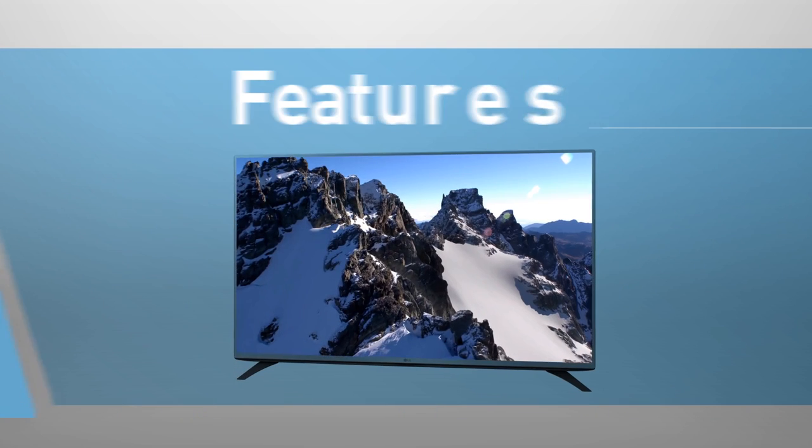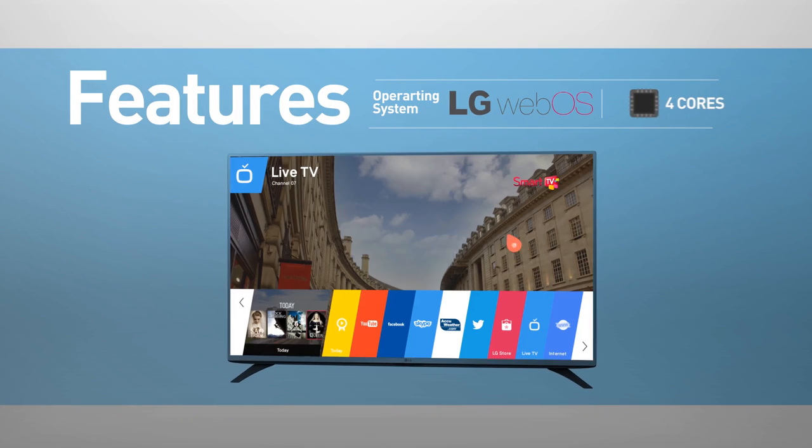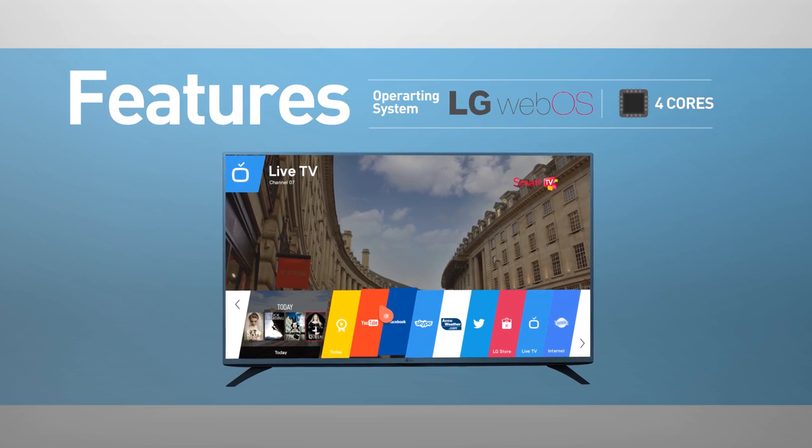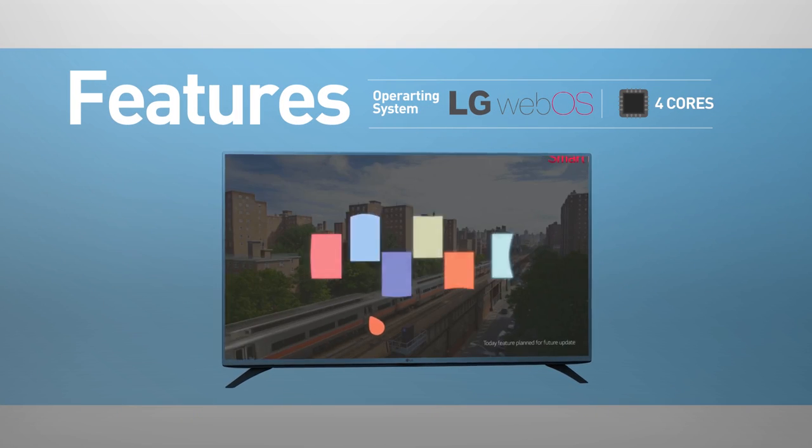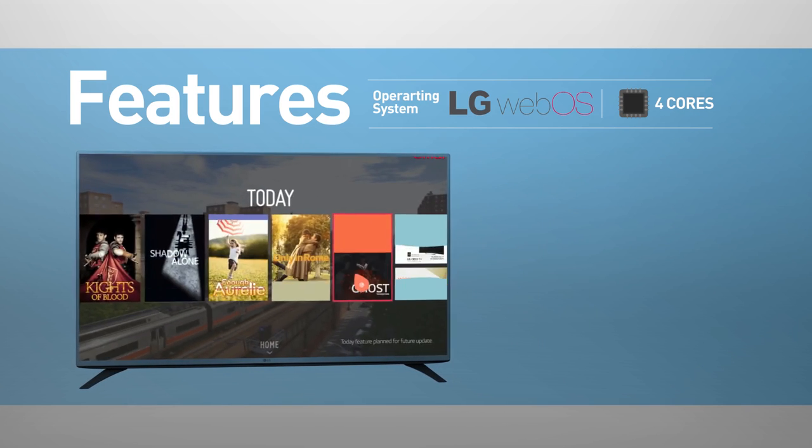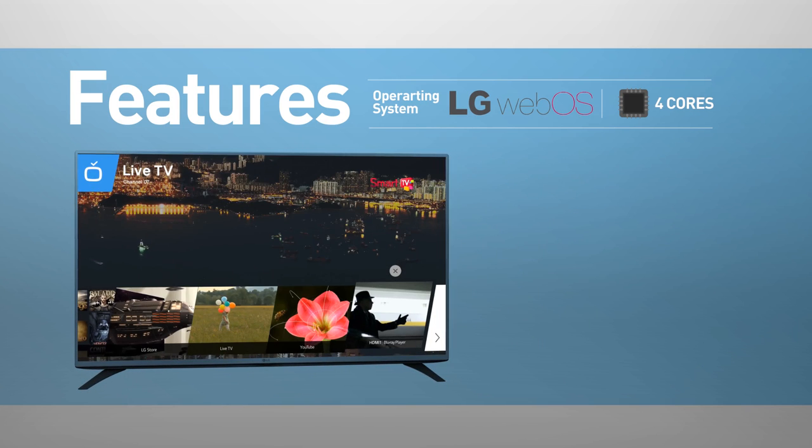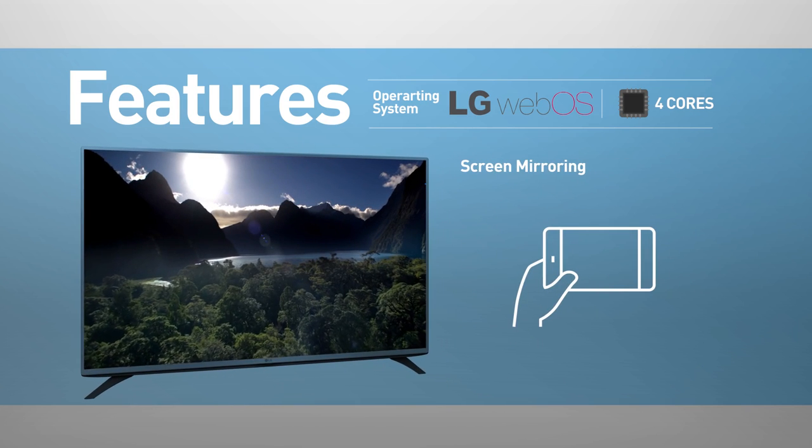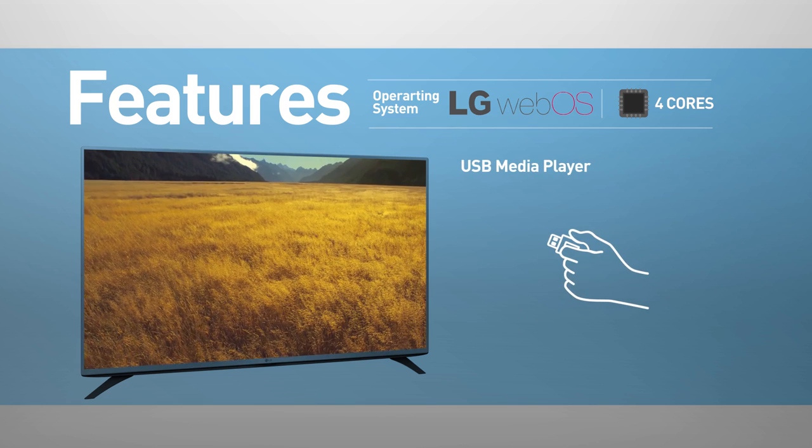Smart TV functionality includes web browsing, streaming services, and games. This model supports screen mirroring and playing media from USB.